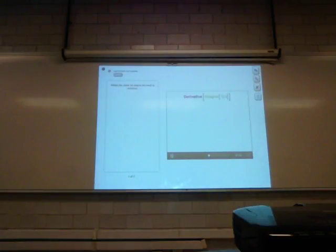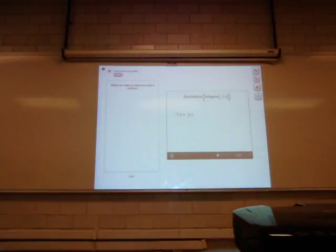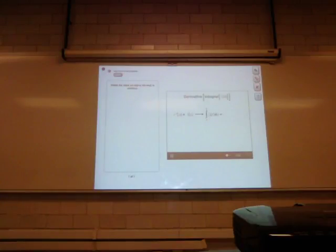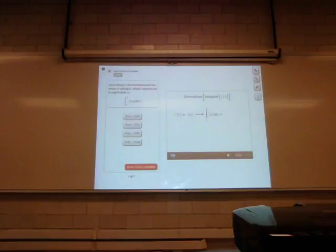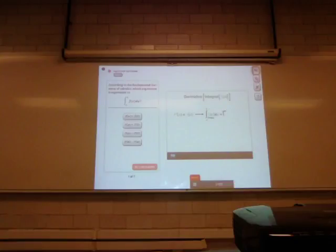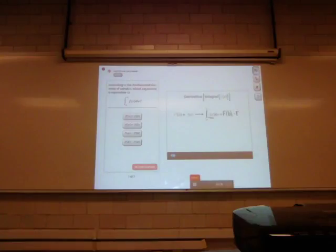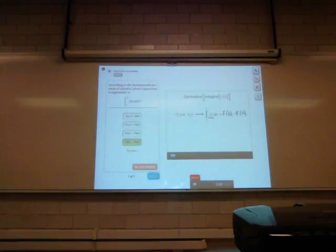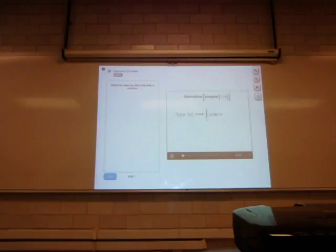First, let's look at derivatives of integrals. Now suppose big F is an antiderivative of little f. The fundamental theorem of calculus tells us that the integral of a function from a to b is equal to the antiderivative of that function — in this case big F — evaluated at the endpoints. So it's big F of b minus big F of a.